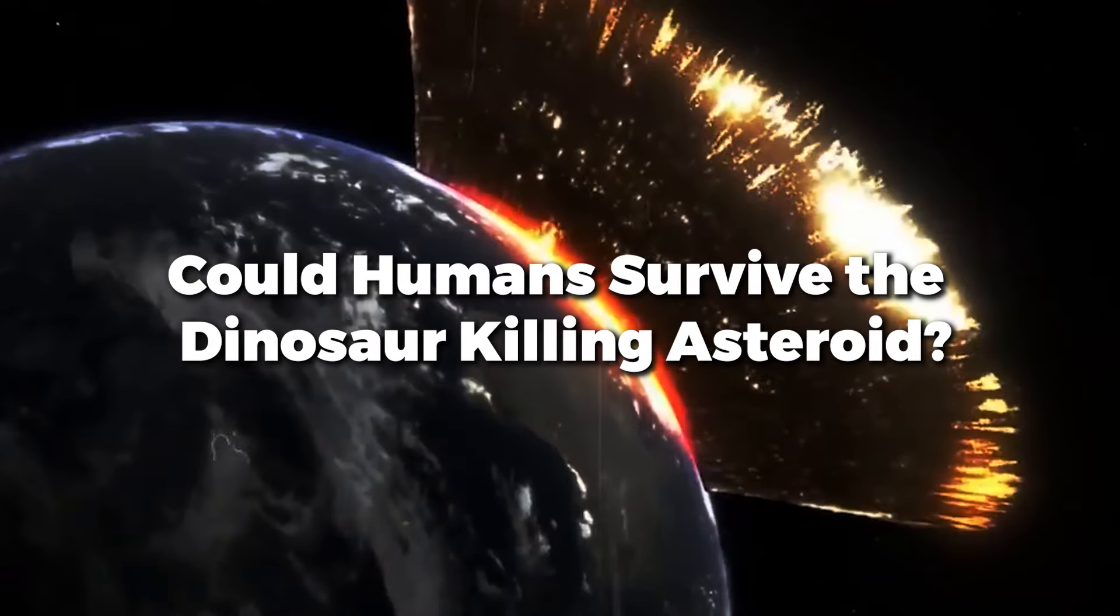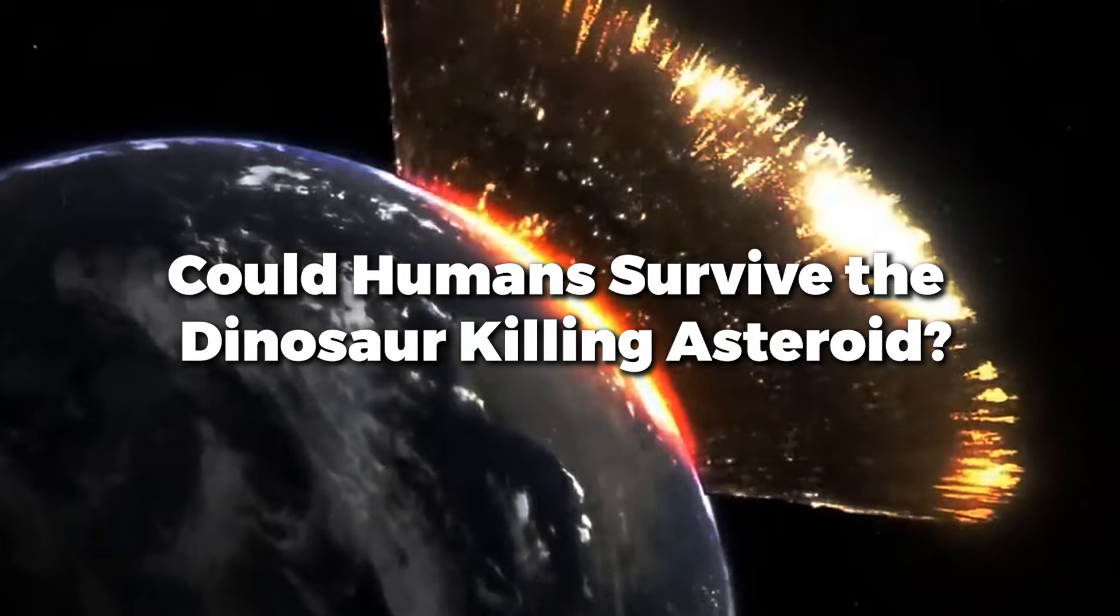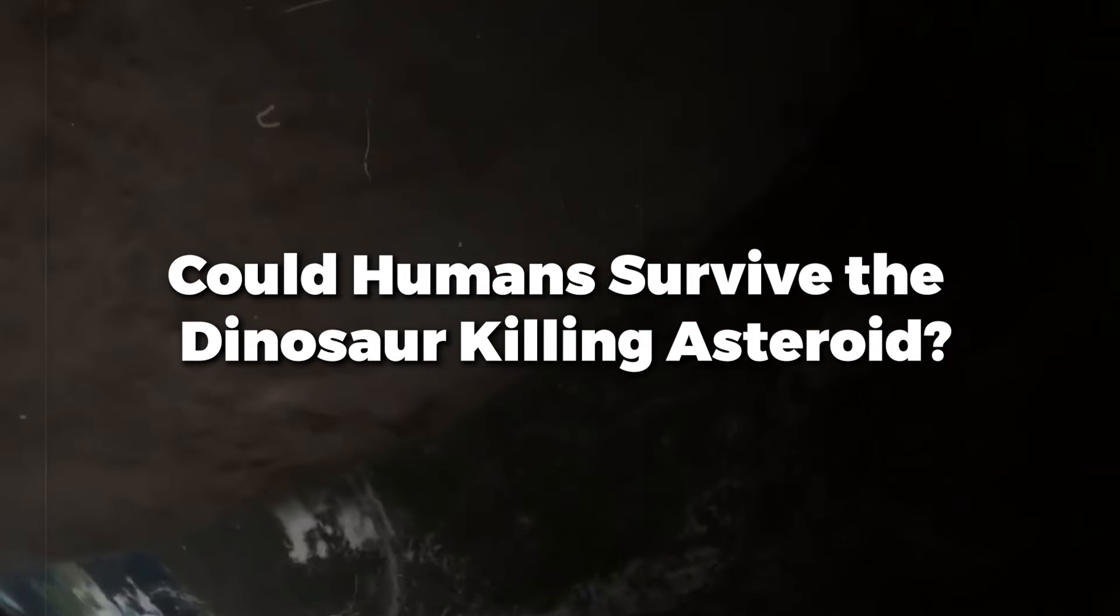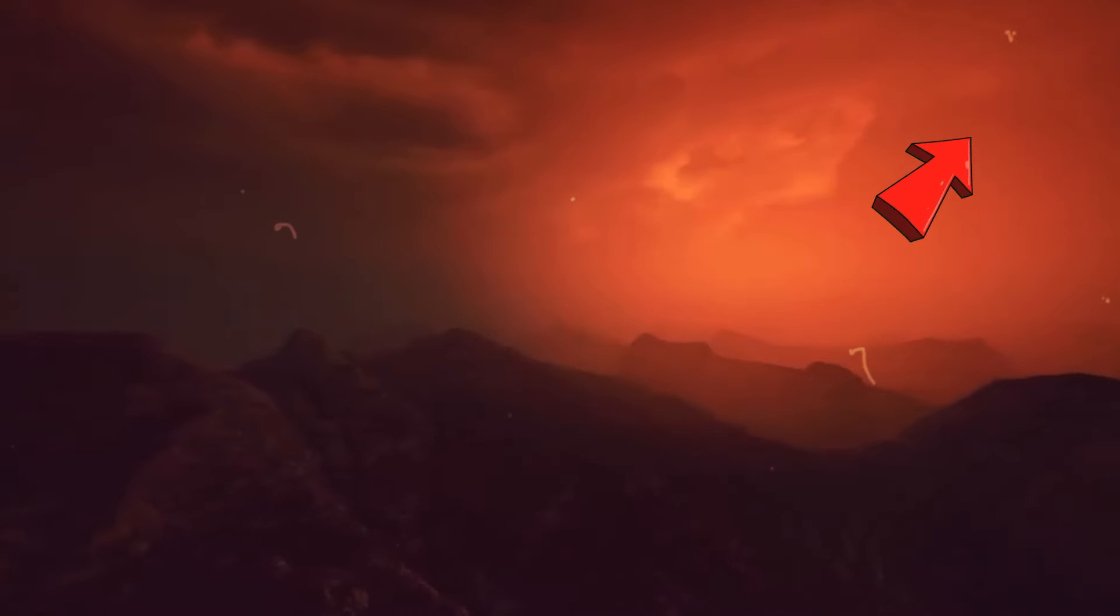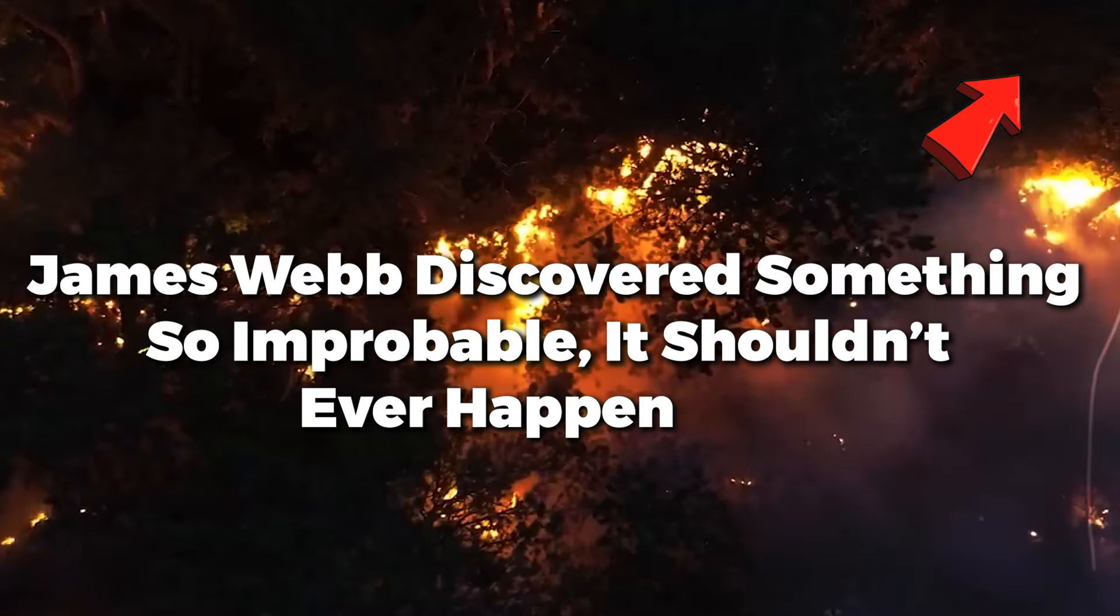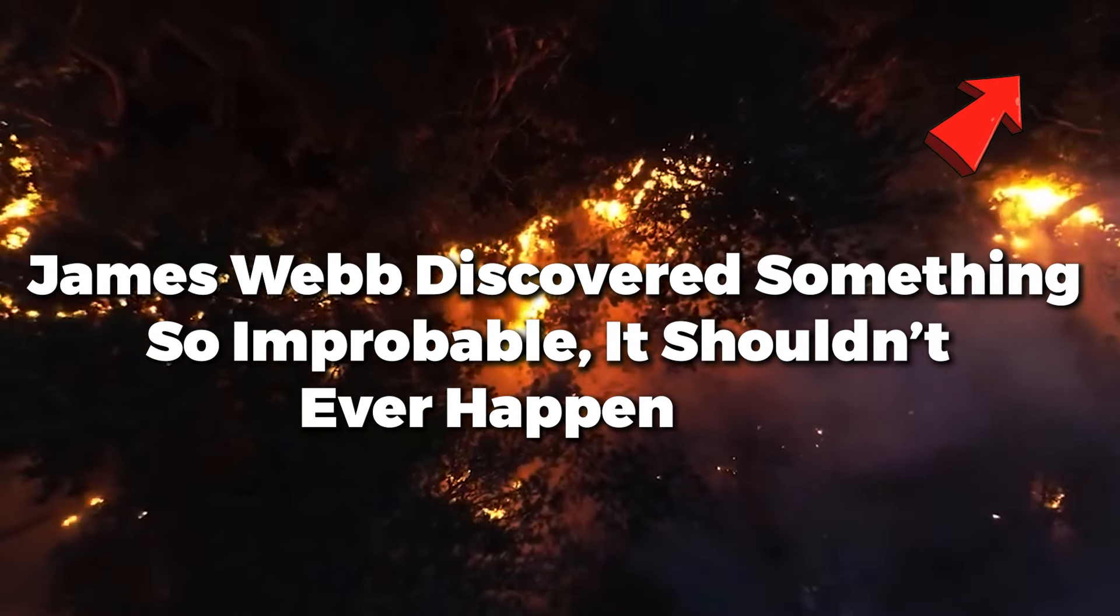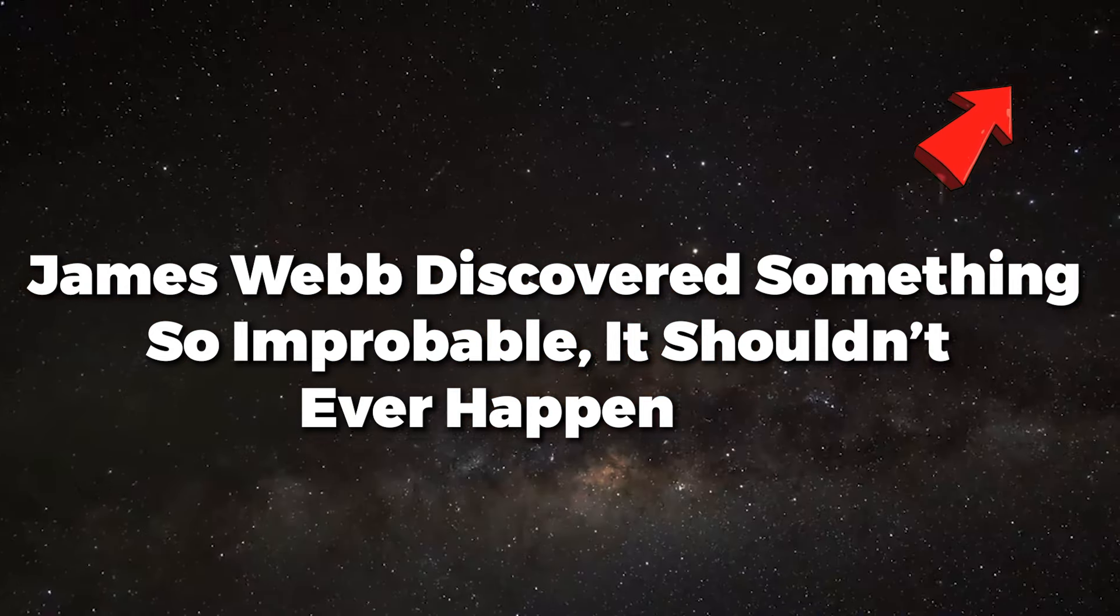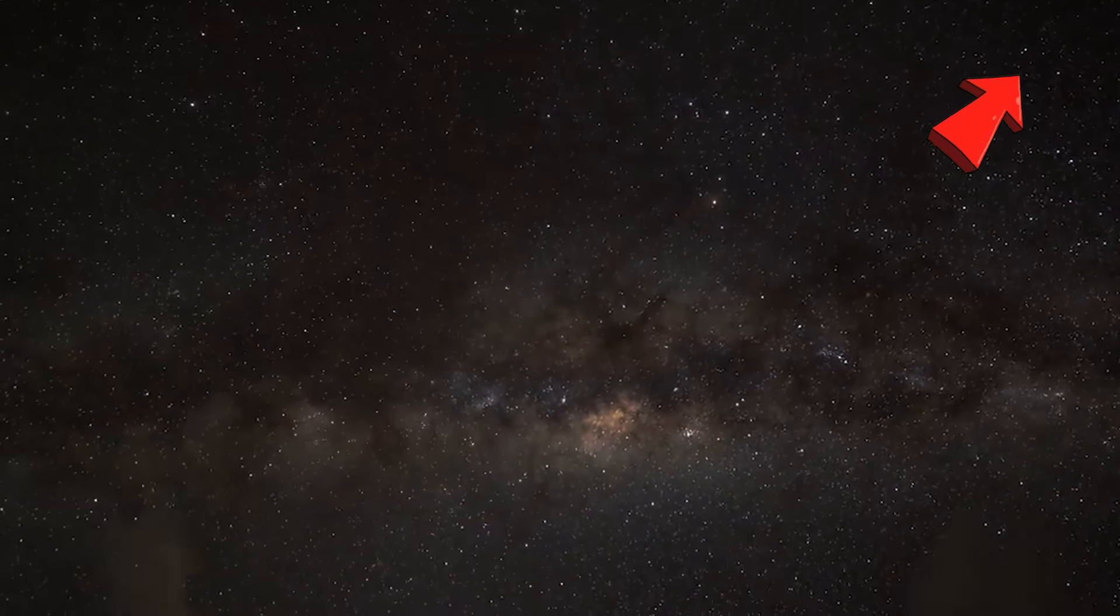Could humans survive the dinosaur-killing asteroid? Has more details to it, which we were not able to cover in this single video, so here is another part which you can dive directly by clicking on the i button. Apart from that, James Webb discovered something so improbable, it shouldn't ever happen. We'll dive into that topic in an upcoming video.